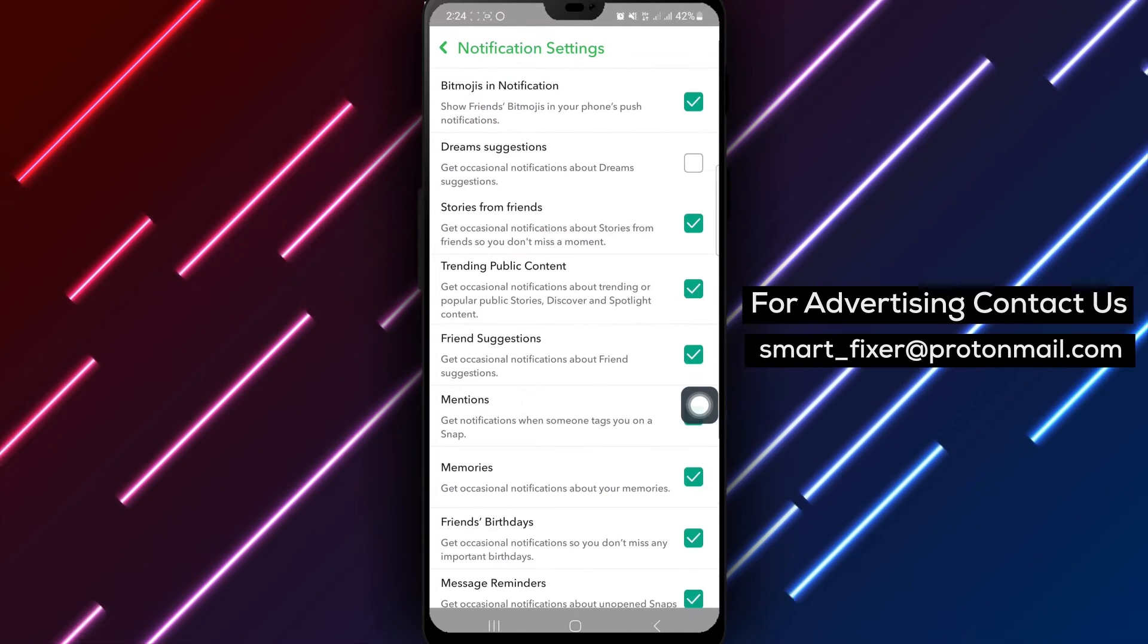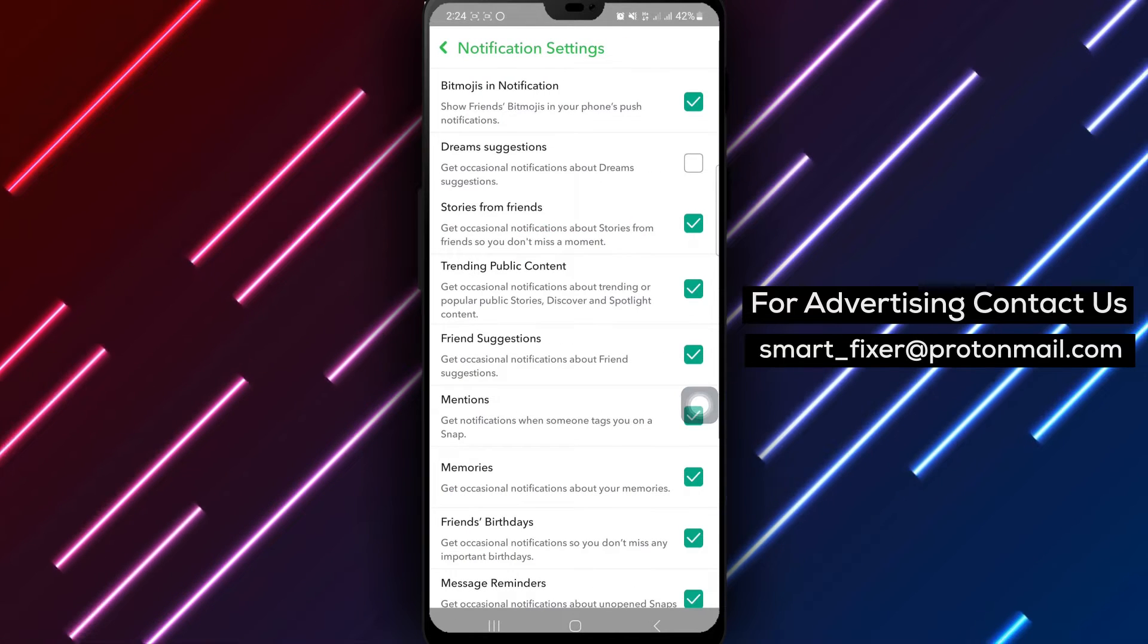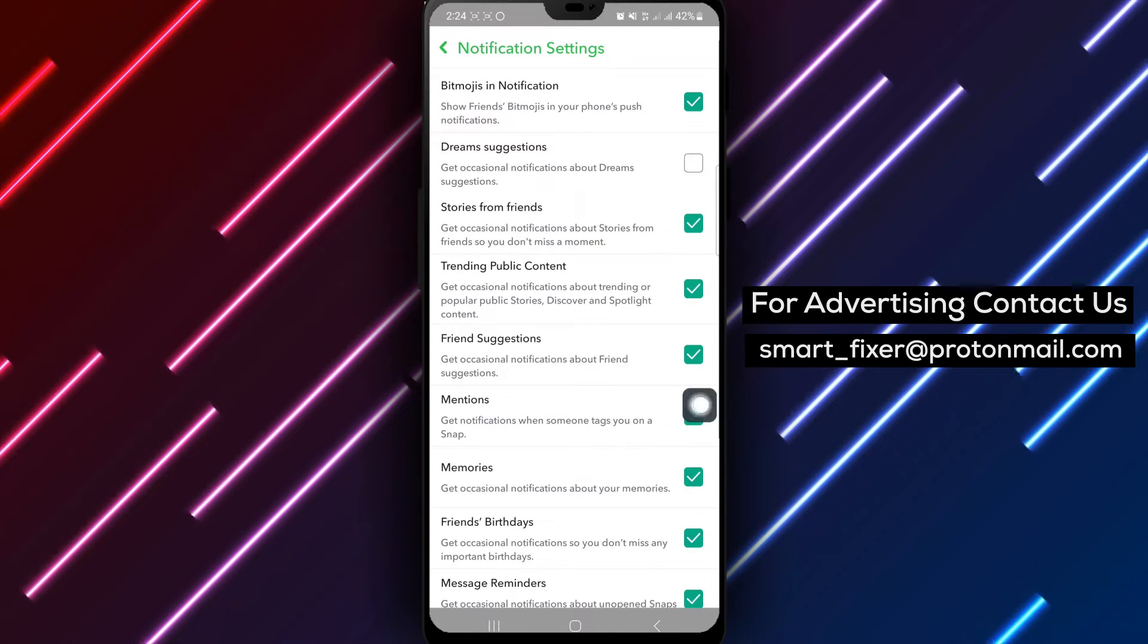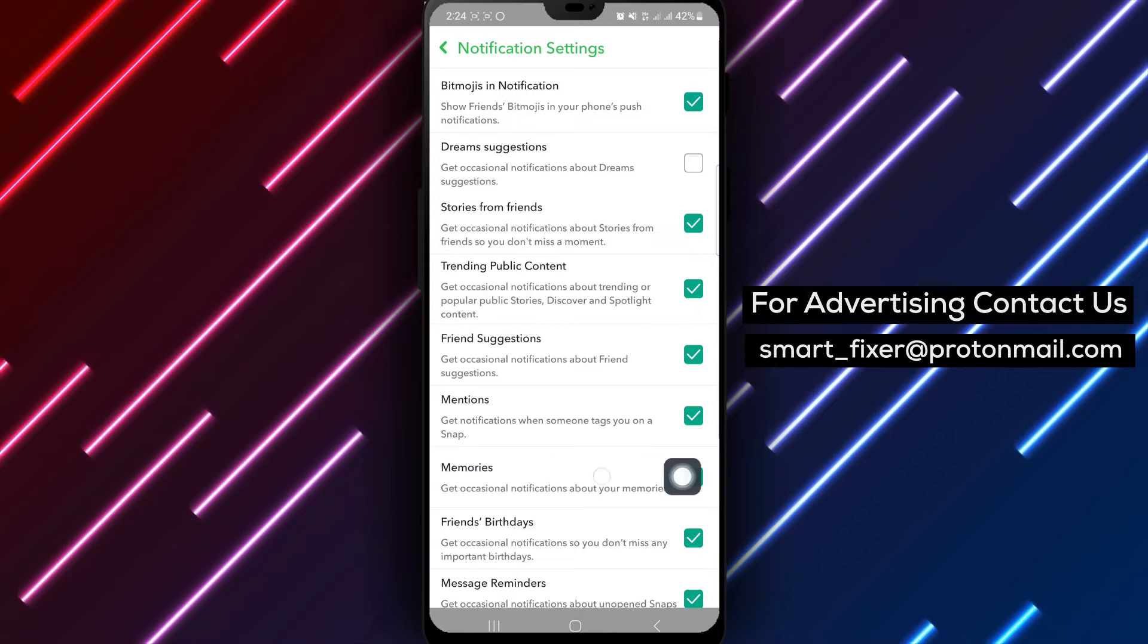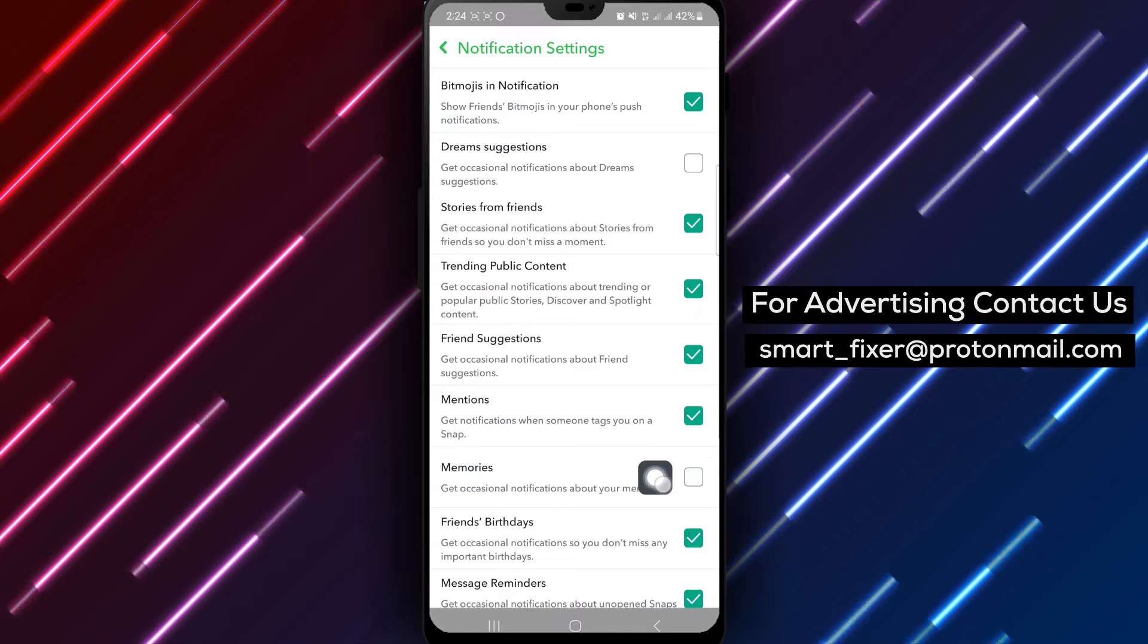Finally, find the Memories option and unmark it to disable memories notifications on your Snapchat account.